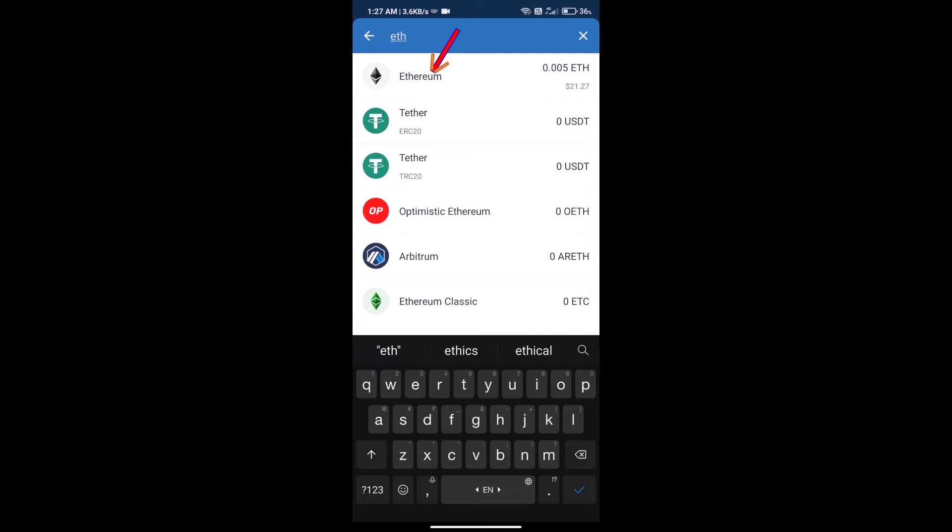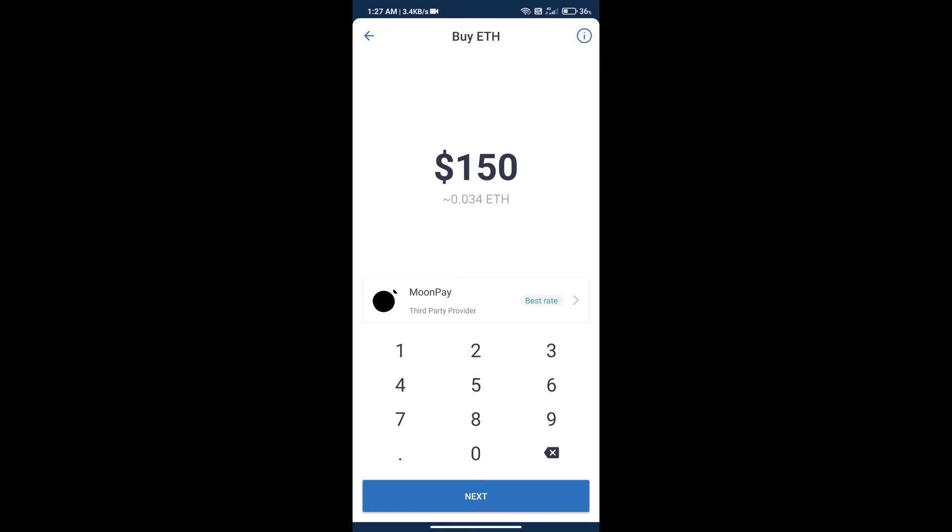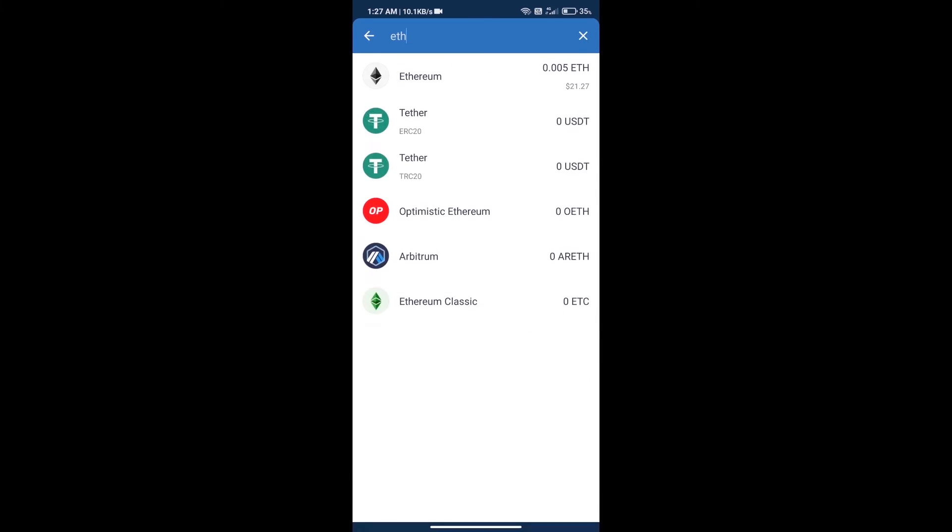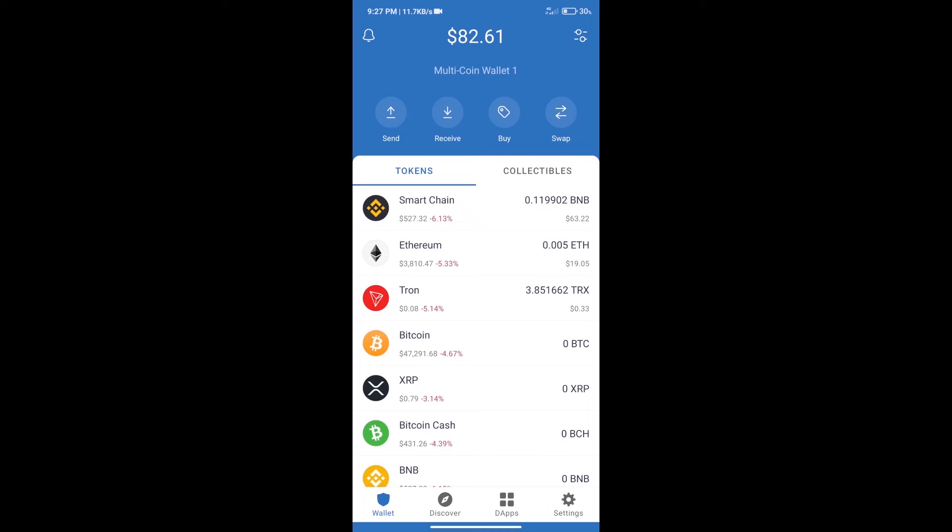Here we can purchase a minimum of 50 ETH using MoonPay. After purchasing ETH, we will open DApps.